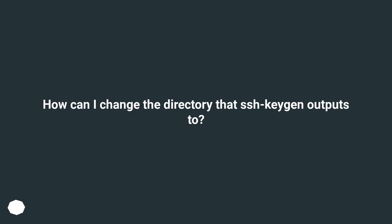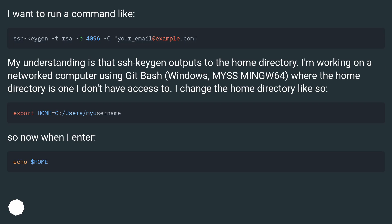How can I change the directory that ssh-keygen outputs to? I want to run a command like...